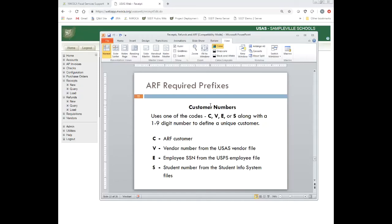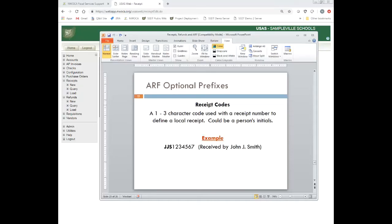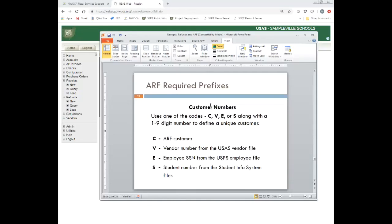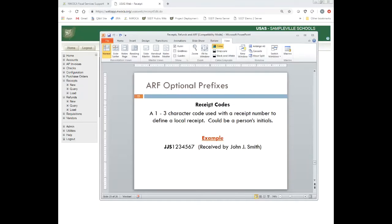There is also E for employee SSNs that looks at the USPS employee file, and S for student information. You do need a ledger code and a customer code. There is also an optional receipt code — a one-to-three character code used with receipt number to define a local receipt. It could be a person's initials, so if you want to track who is entering information in ARF, like the high school secretary, you could put her initials in as your receipt code.